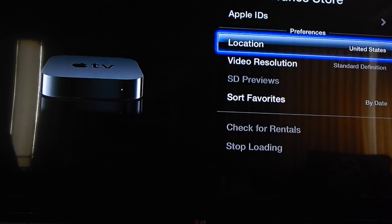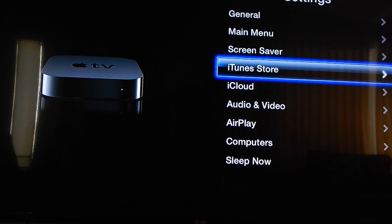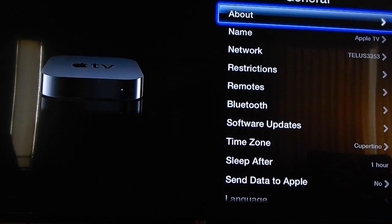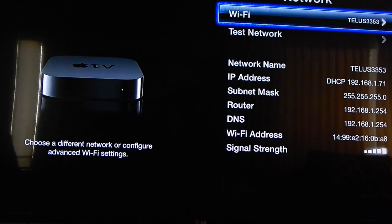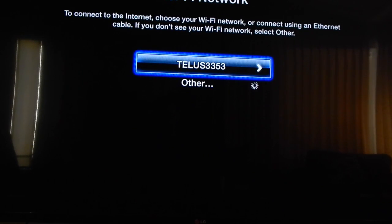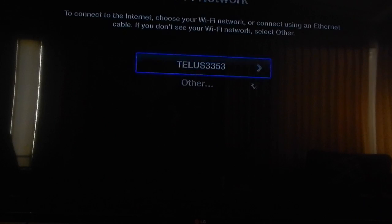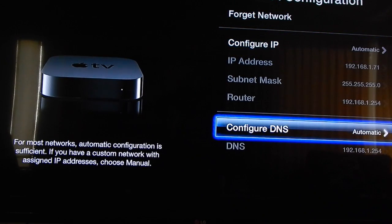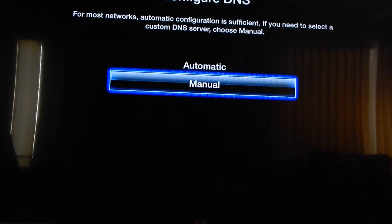Then go back, back one more time, go up to General, we're going to go down to Network, click on that, click on the network you're currently on for your WiFi, go down to Configure DNS, and change it from Automatic to Manual.